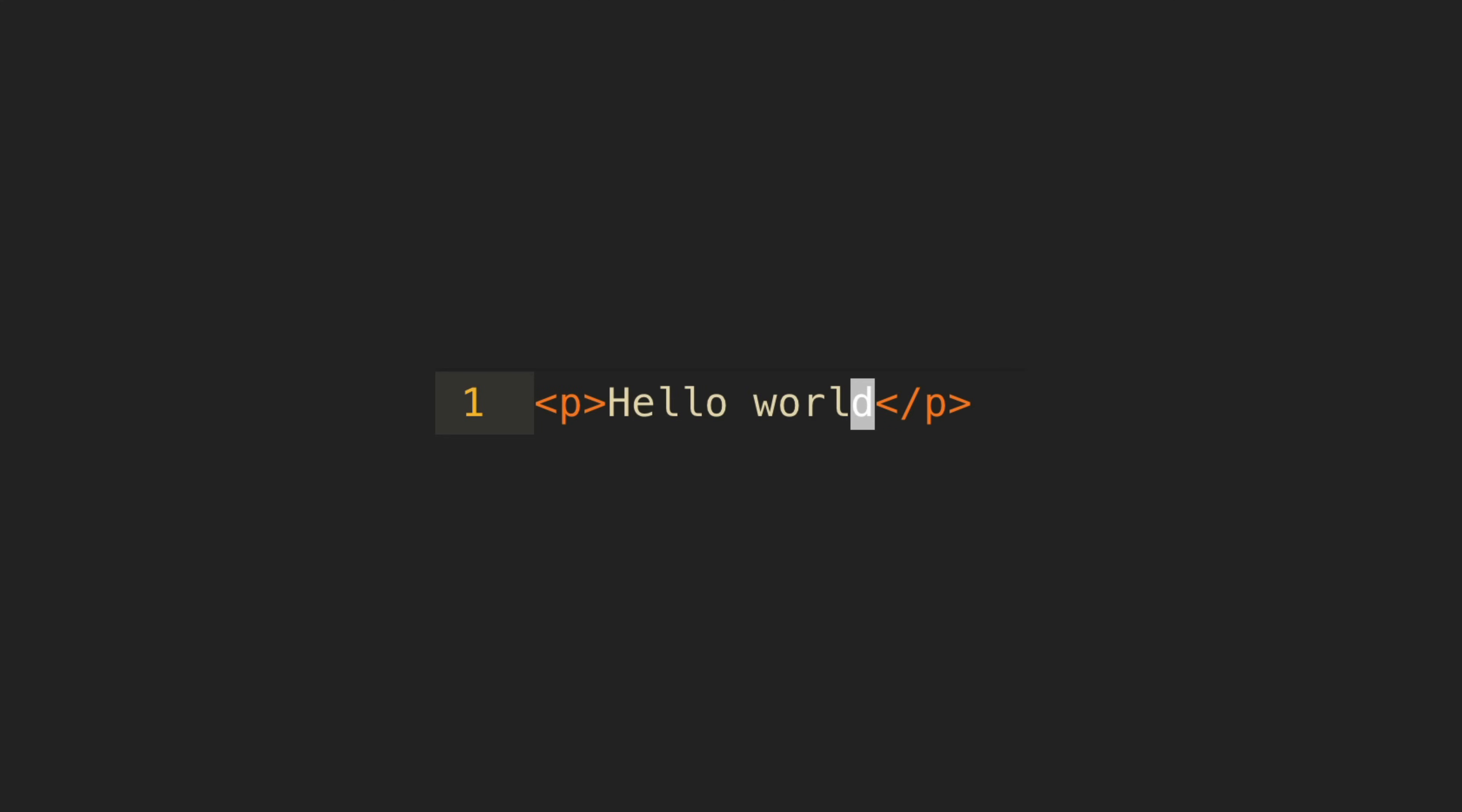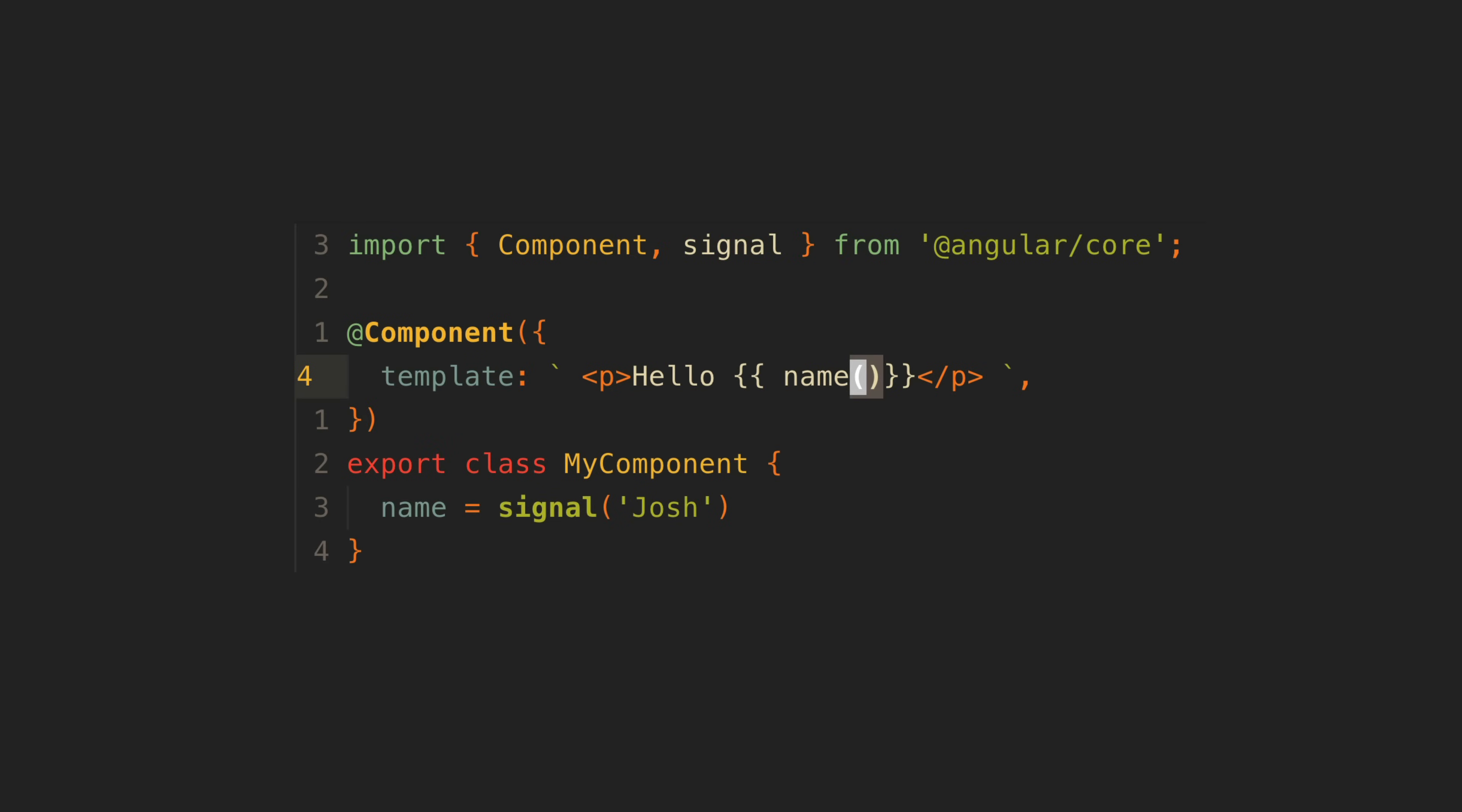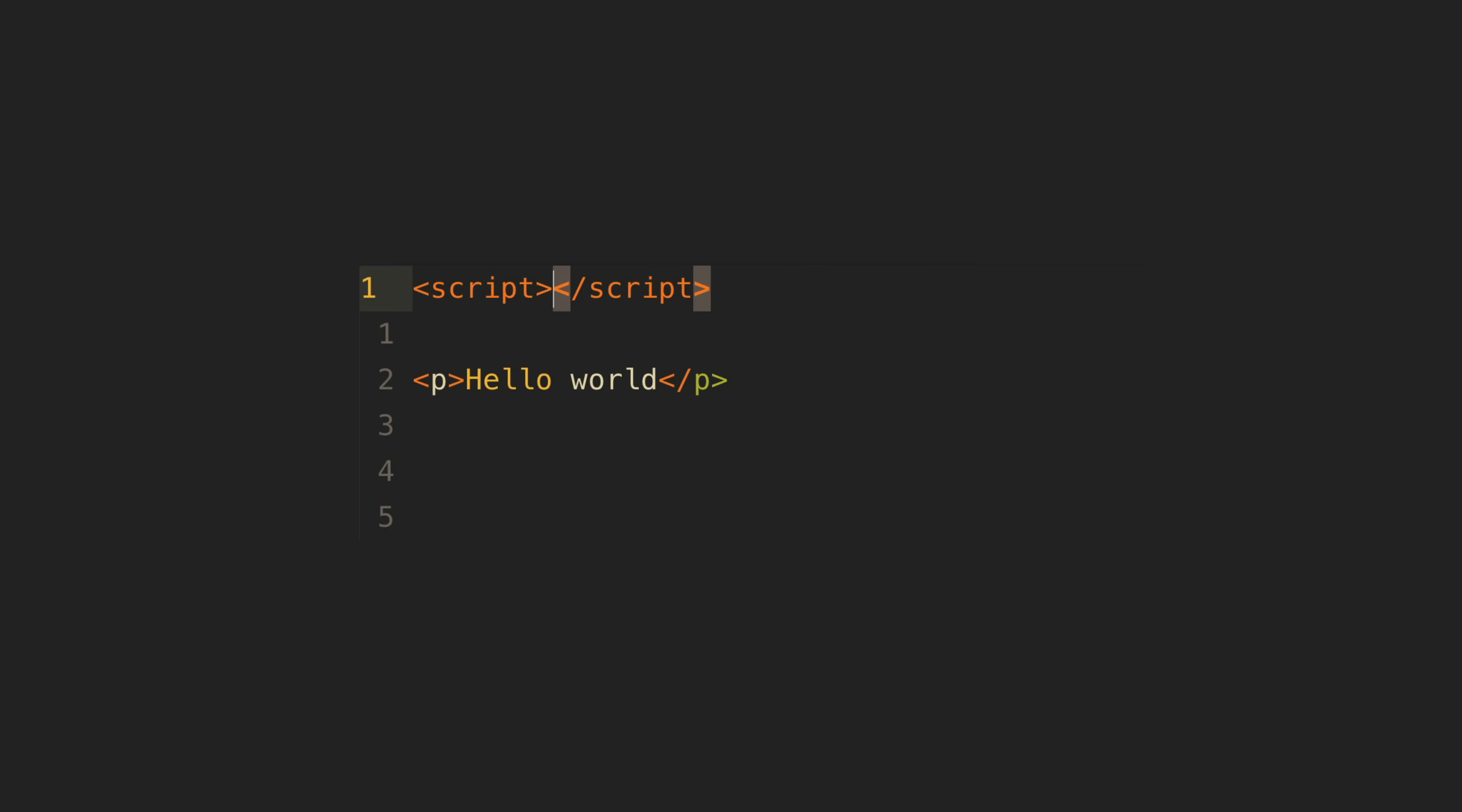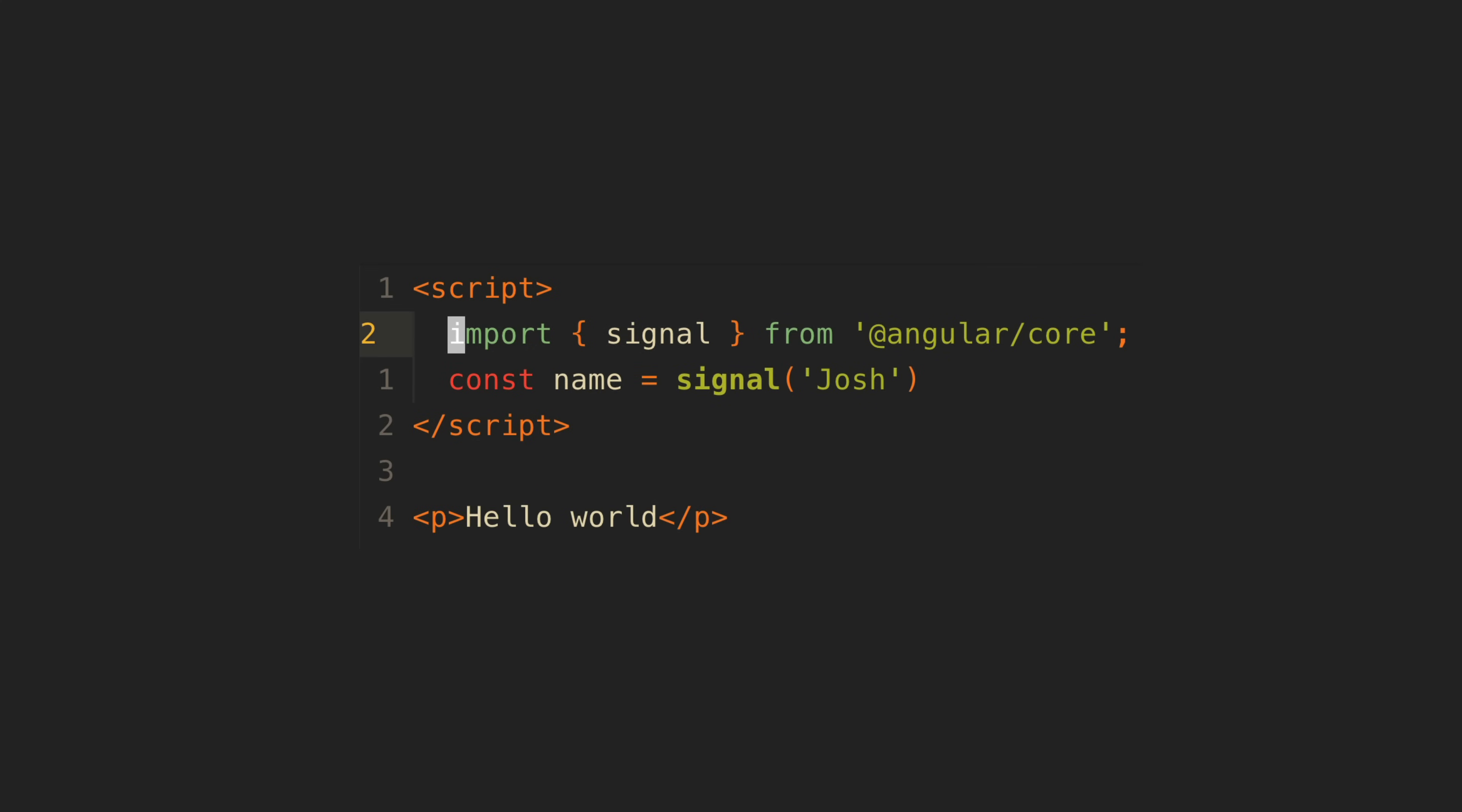But what if we want to add some logic now. Say we want to use a signal in the template. In the existing format we import signal, create a signal as a class member and then use it in the template. In the proposed format we would create a script section to import the signal and create a variable to use it and then we would use that variable in the template.